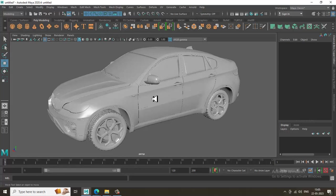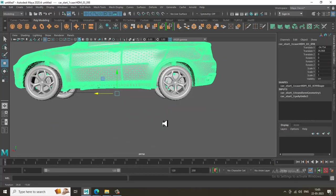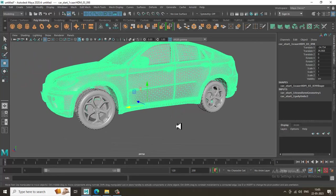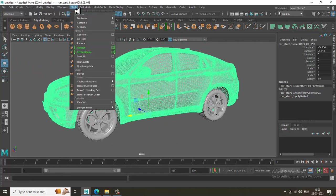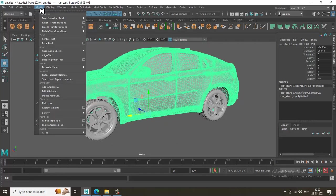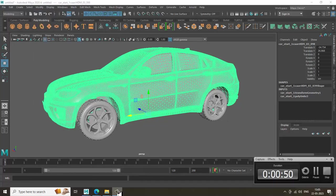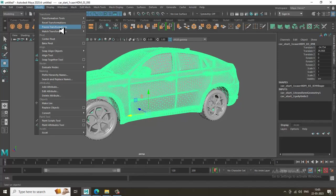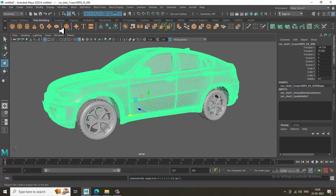First of all, select the body of the car. Go into Modify and the very first thing you do is go to Freeze Transformations. You need to freeze the transformations first. It will take a bit of time because the file is heavier. Once it is done, as you can see the translate and rotate values are zero because we have frozen the transformations.